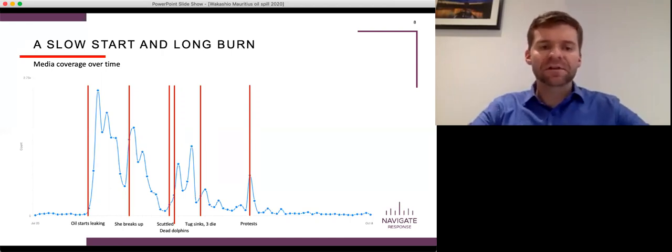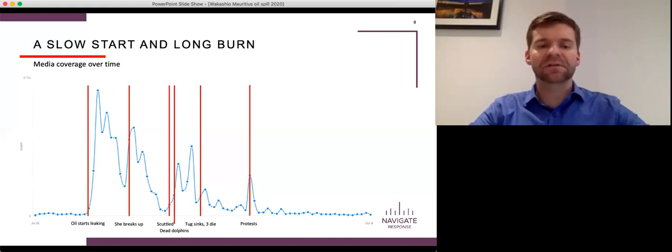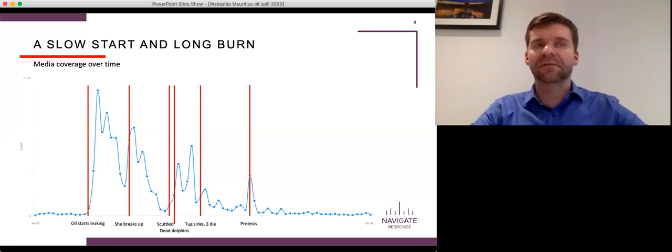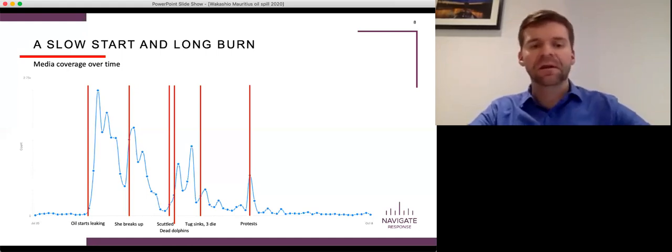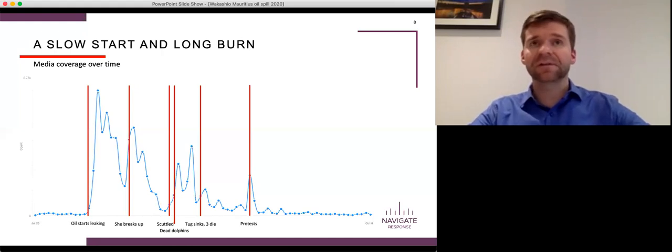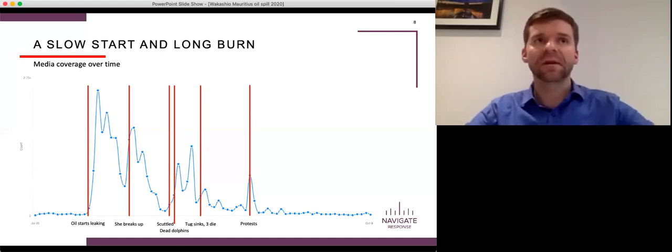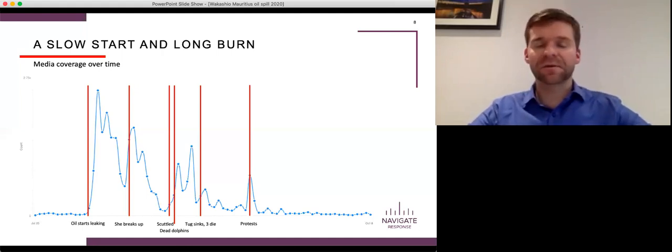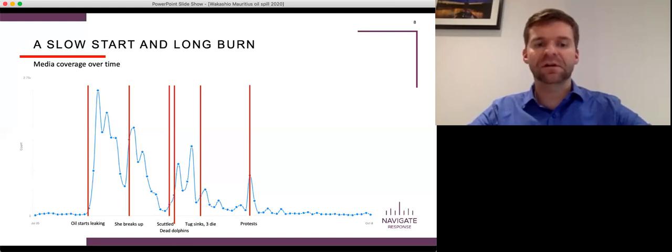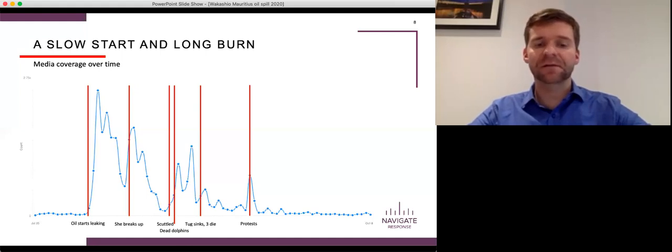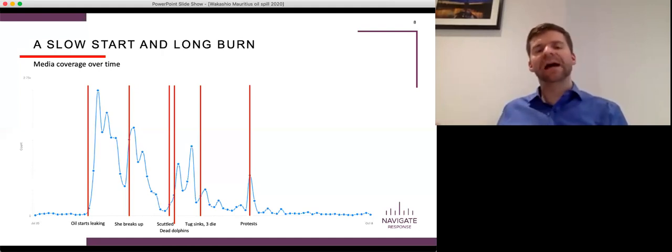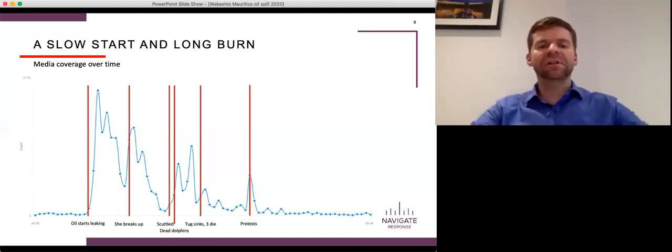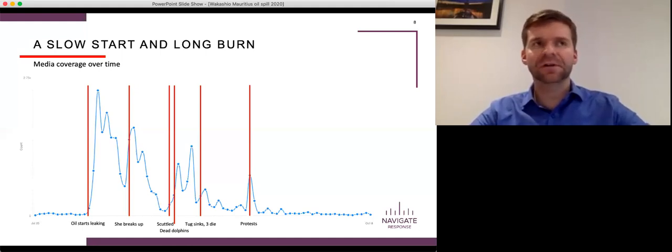After the initial spill, the story started to die away, as we would expect. And then the ship broke apart. And again, we see a spike, a spike associated with that breaking out. We see a little bit of an uptick when the vessel is scuttled, when the front part is taken off and sunk. We get a much, much bigger spike when the dead dolphins, and there was actually a couple different periods where dead dolphins washed ashore. And I don't know whether it's been conclusively proven that that was associated with the spill or not. But that was certainly the conclusion that was drawn by most of the media and certainly the social media community.